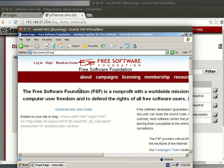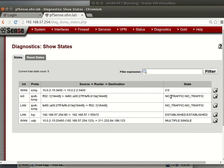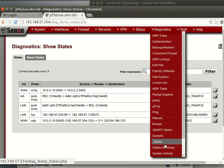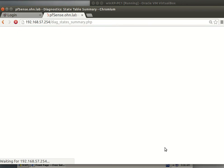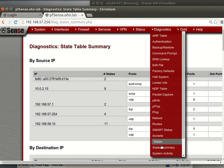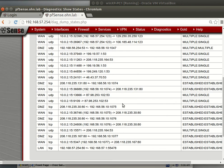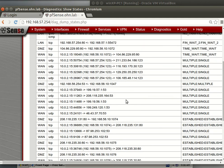You can see now if we go again and refresh the state summary. Oh sorry, states. You can see, wow, look at that!